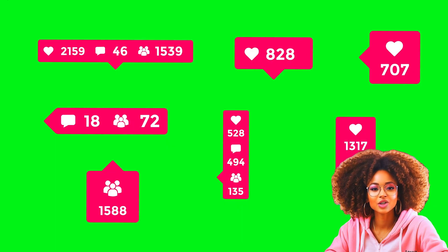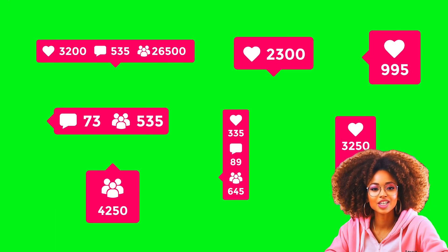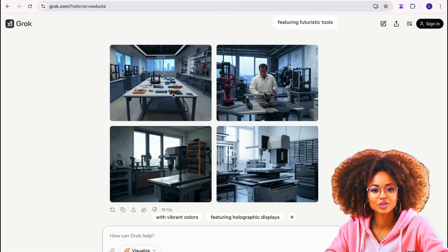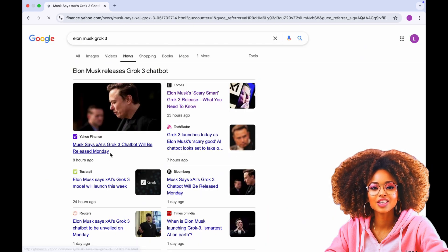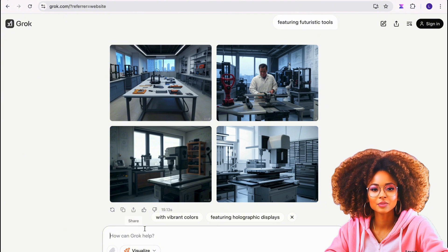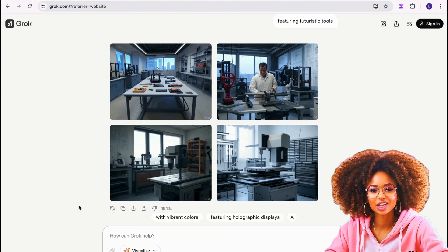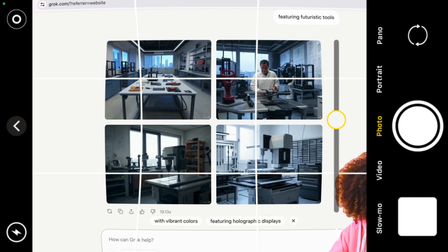If you're a content creator making content on YouTube, you know that creating eye-catching YouTube thumbnails can be time consuming. But what if you could generate them in two minutes? In this video, I'll show you exactly how I use Grok 3 and a high-quality palette, developed by Elon Musk and his team, to design high-quality thumbnails effortlessly — no design skills or paid subscriptions required.